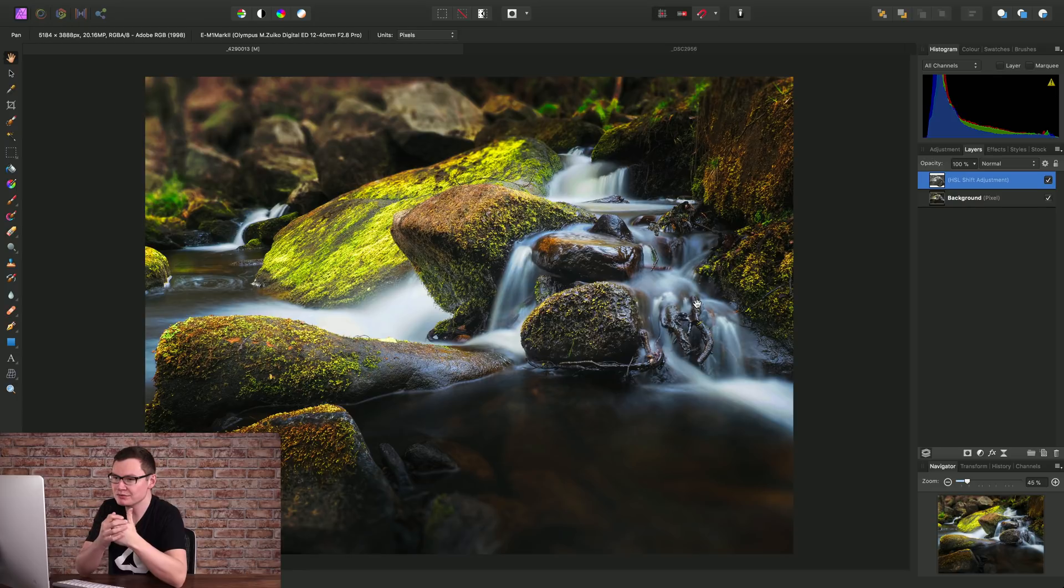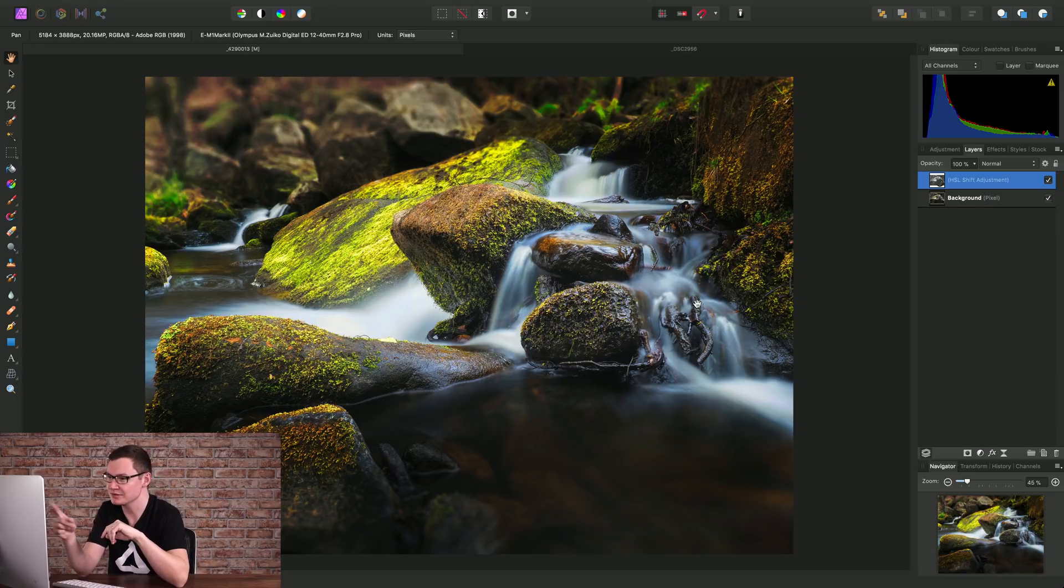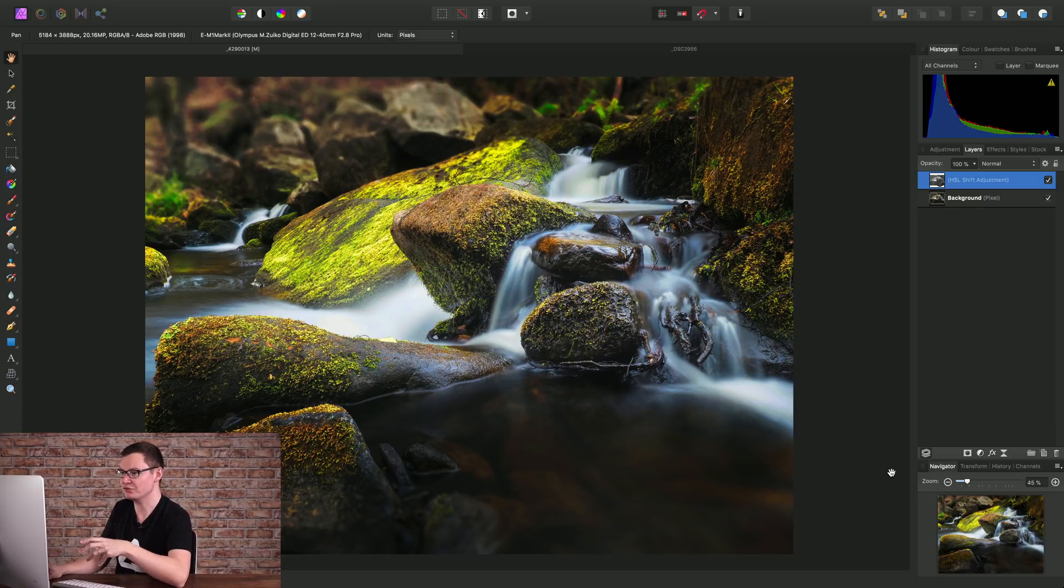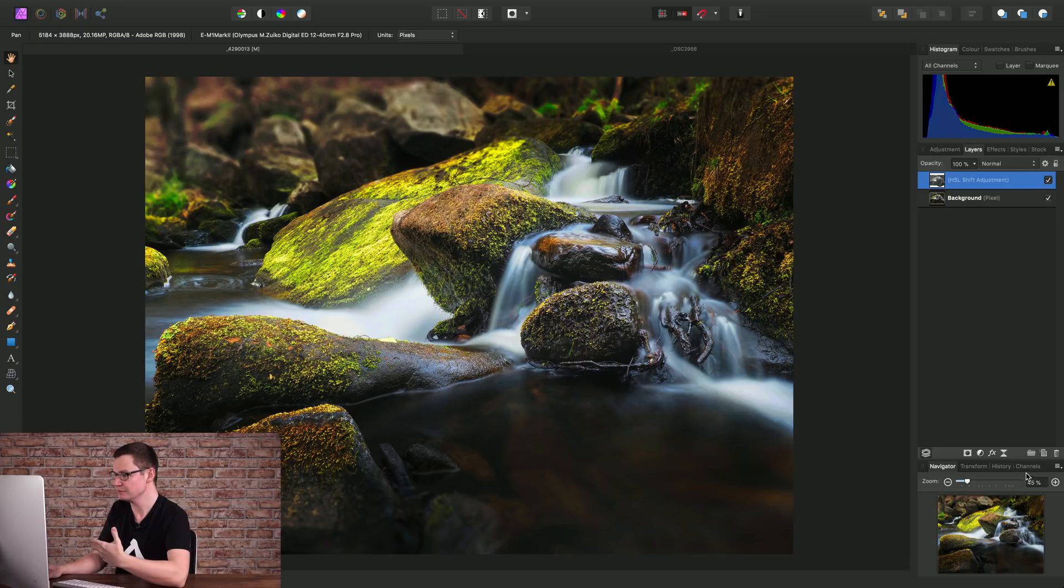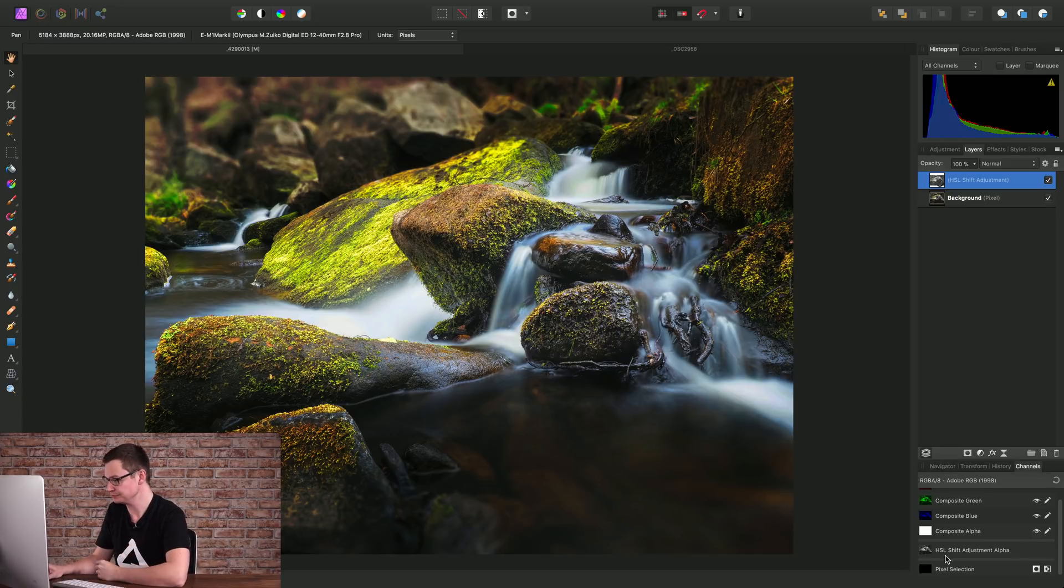And because we've masked the adjustment to luminosity, we've achieved a much nicer, subtler, graduated increase in saturation to the brighter areas of the image. I can actually demonstrate what this adjustment would look like if we were affecting all of the color channel data as well.